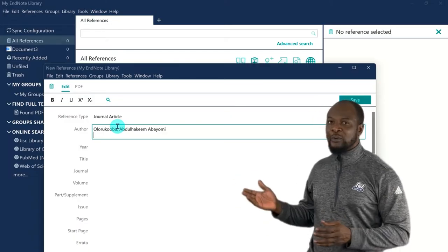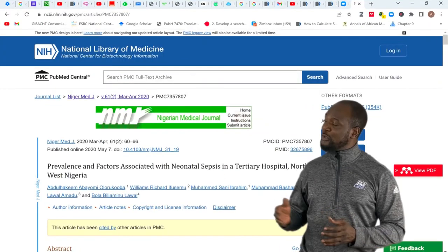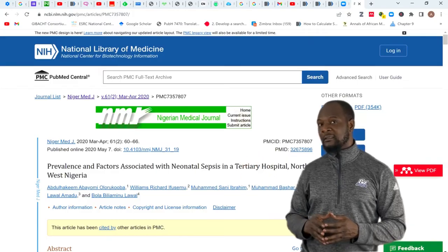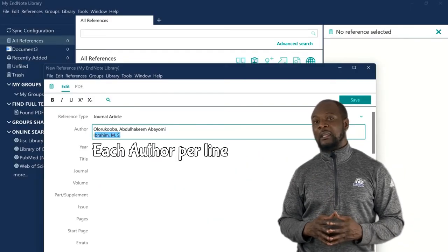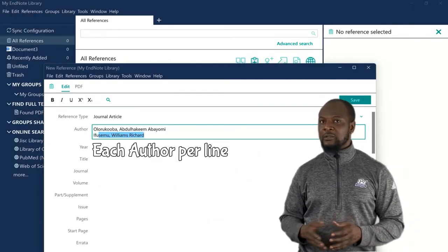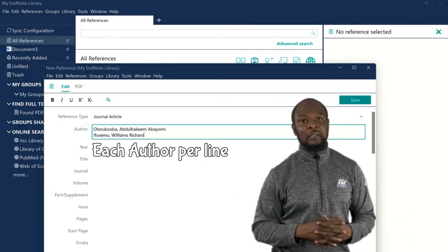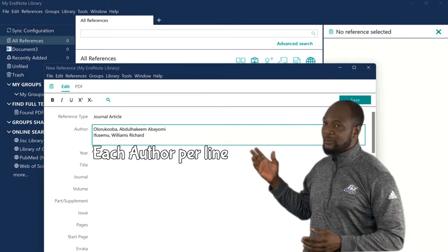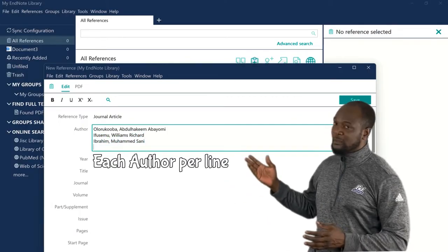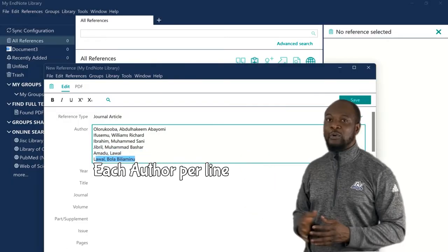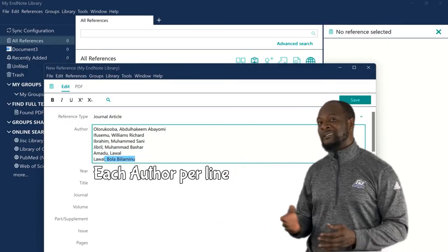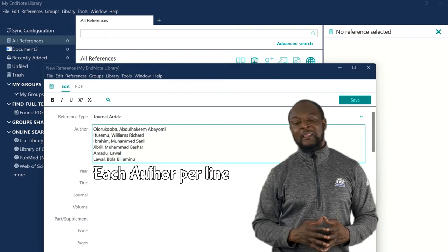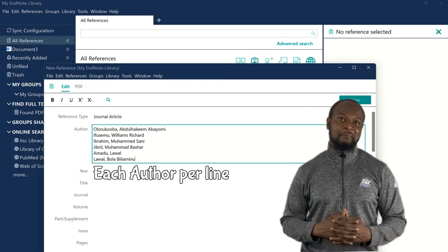Now let's put in the second author. For each author, you need to go to the next line. Each author has to be on a separate line. So I'll just quickly put up all the authors very quickly. Williams, Professor Ms. Ibrahim, Jibril Bashar, Lawal Ahmadu, Bola Lawal. These are great scholars, big scholars. Remember each author per line.